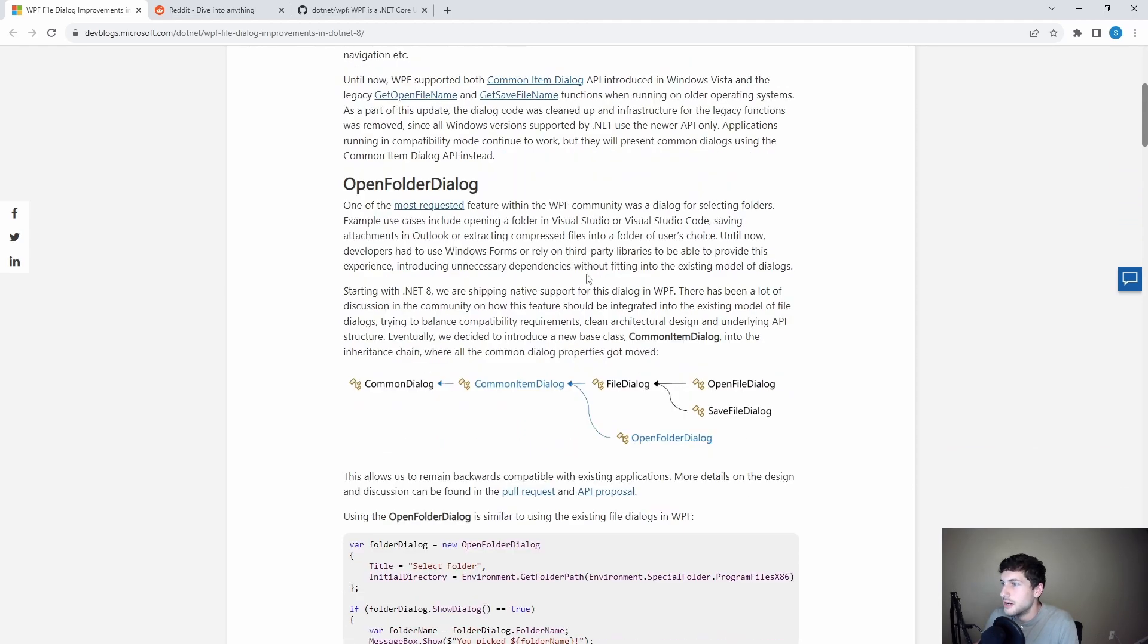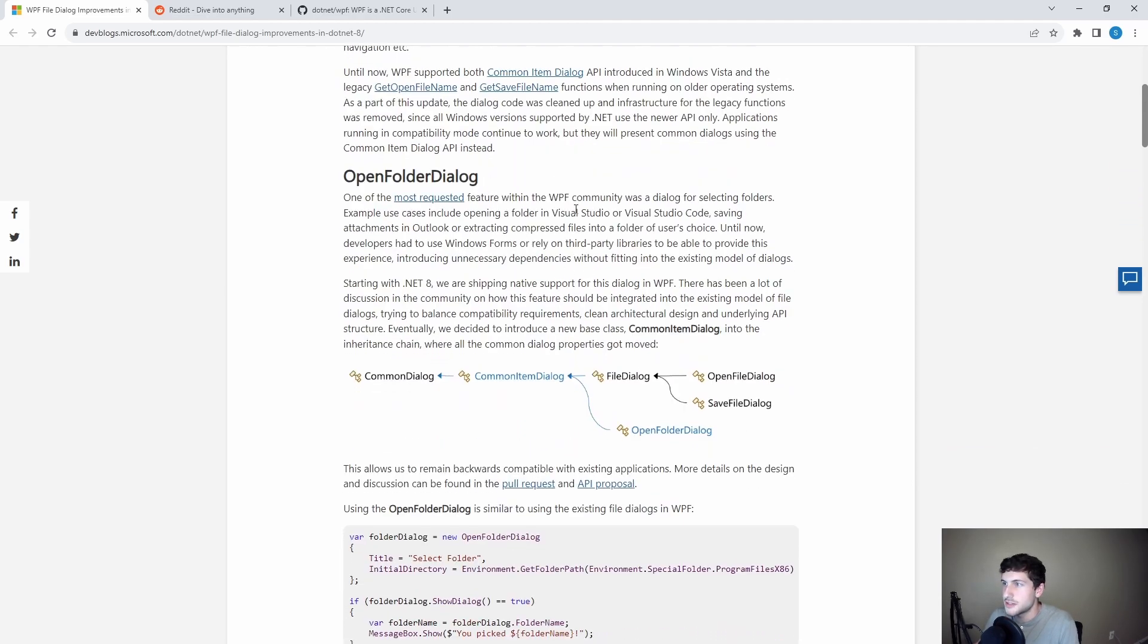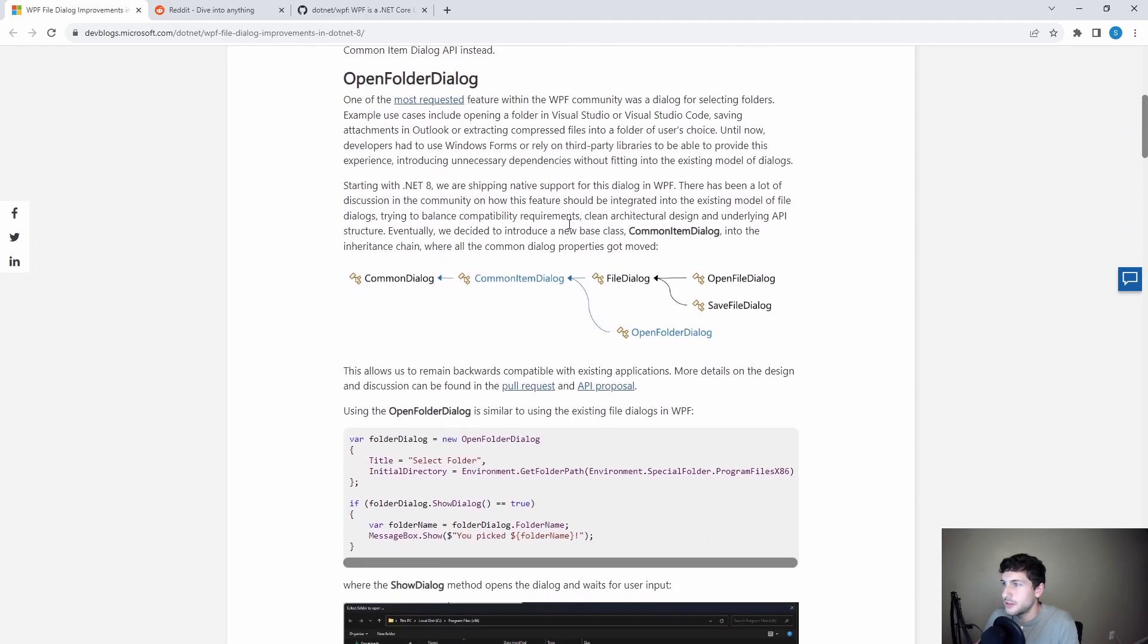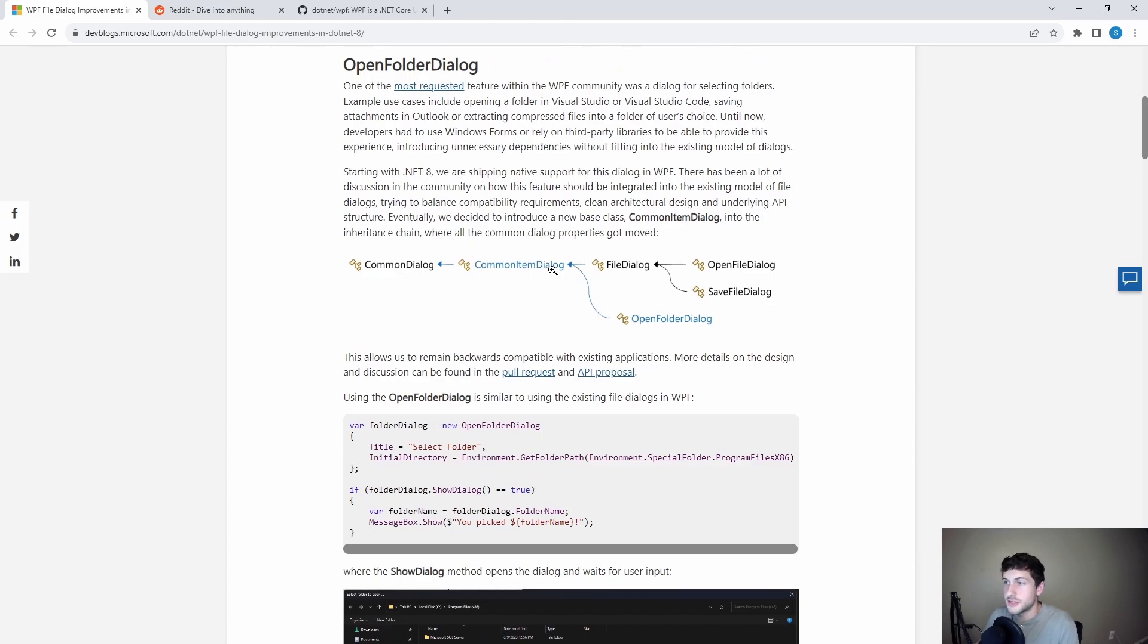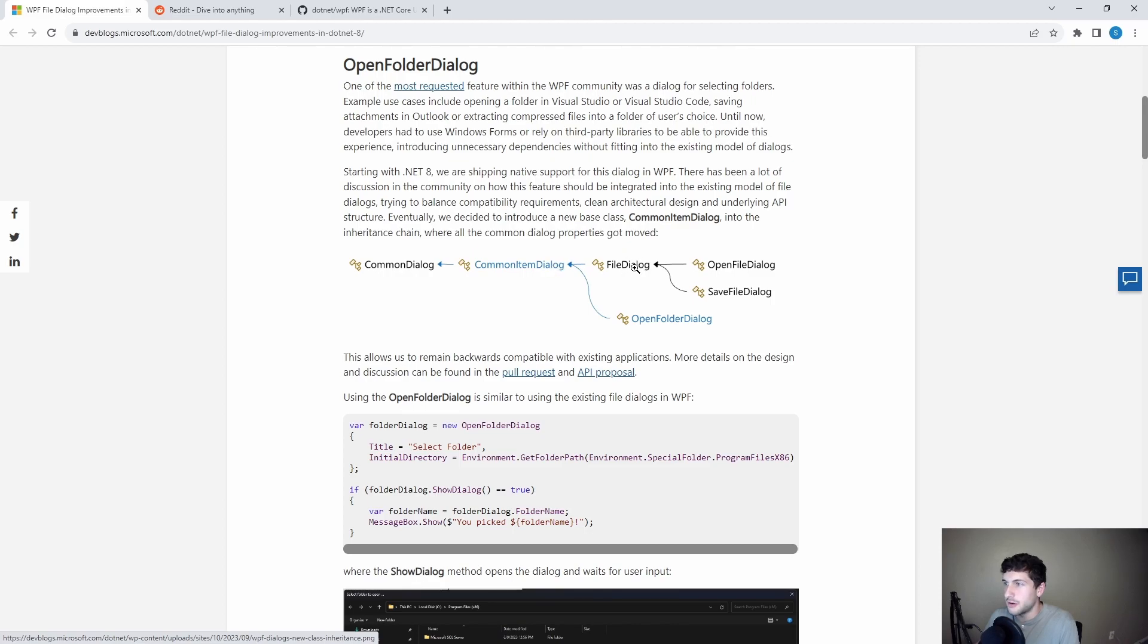So this is actually useful. I could see myself using this. So they get into it here. So this is brand new. They did some refactoring as well. So as we can see, they added this base class.